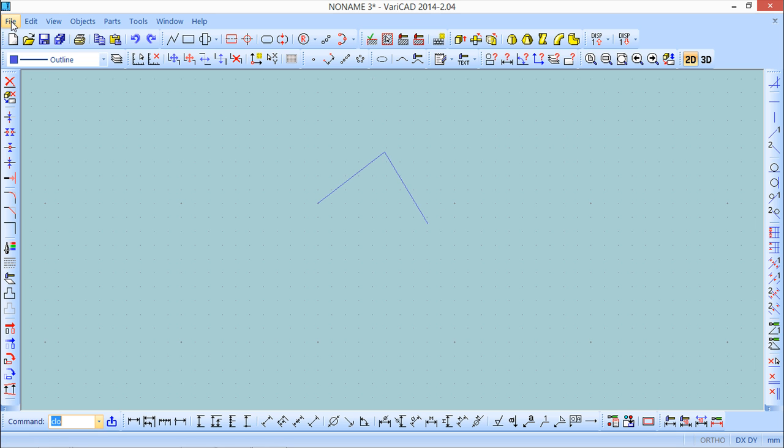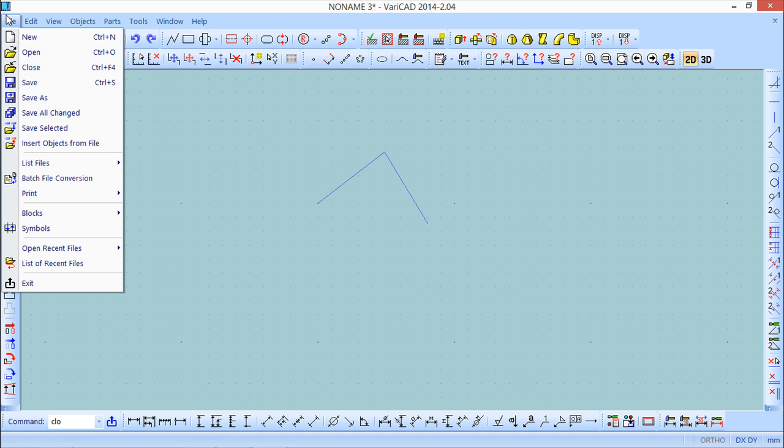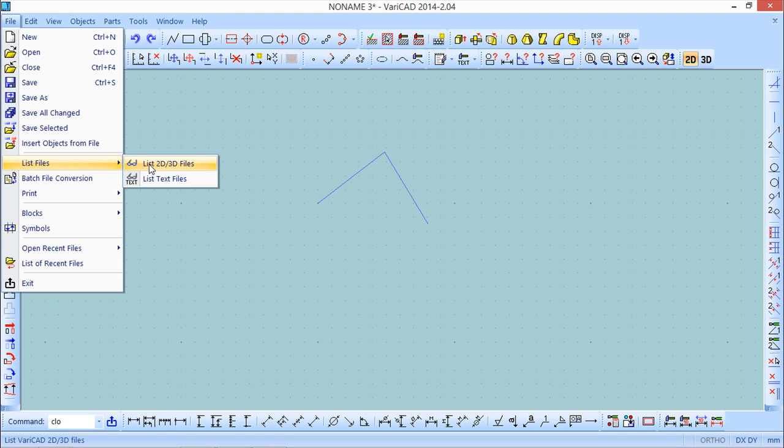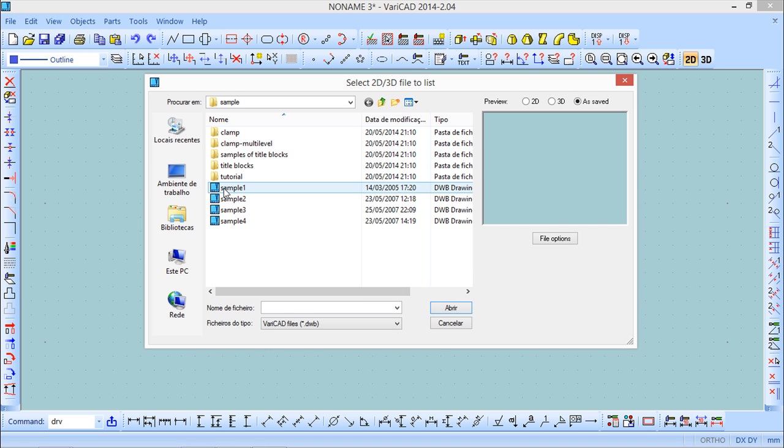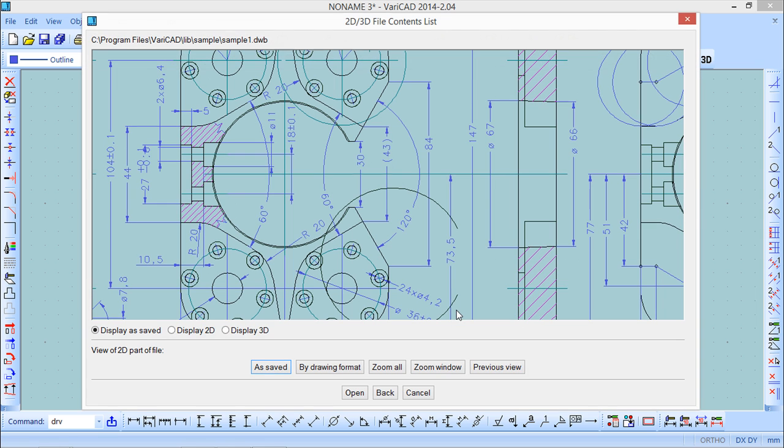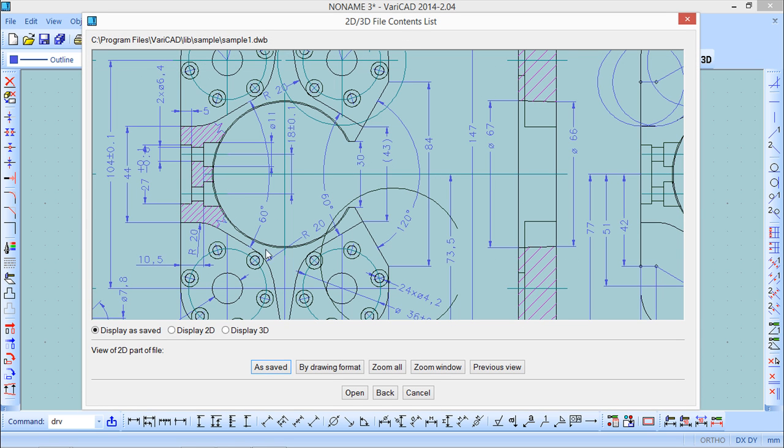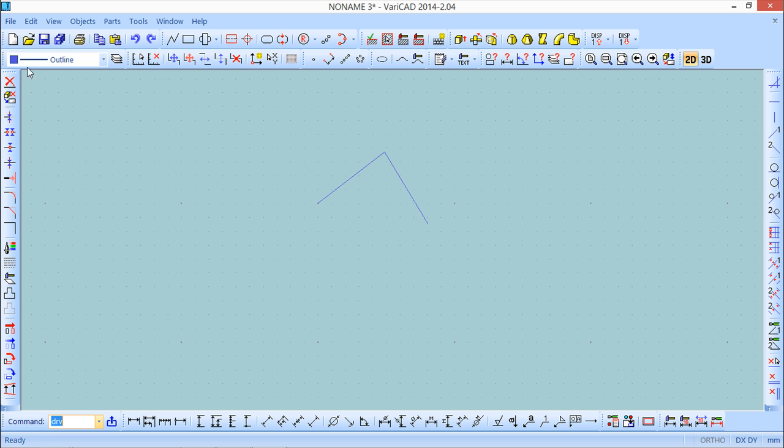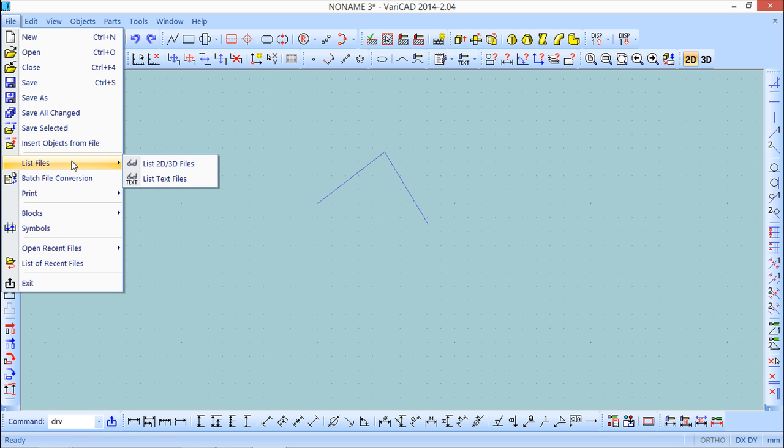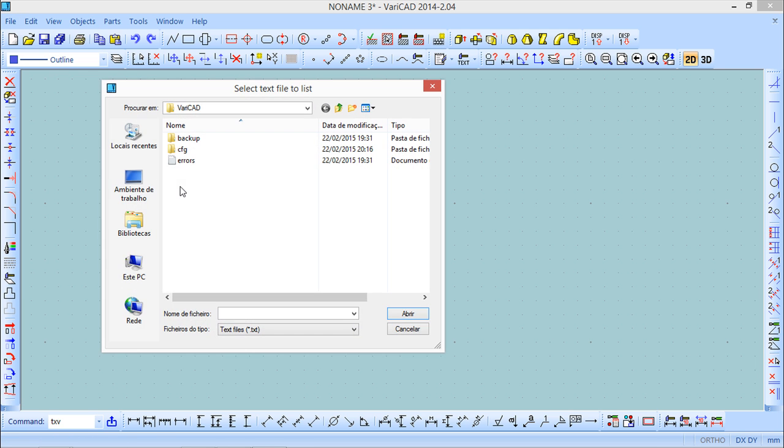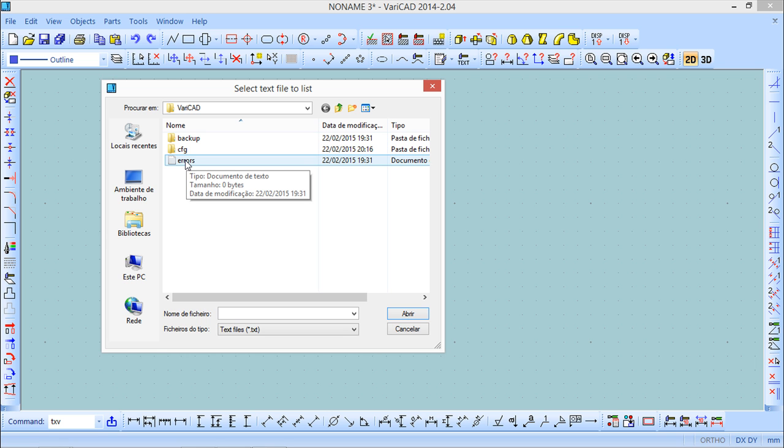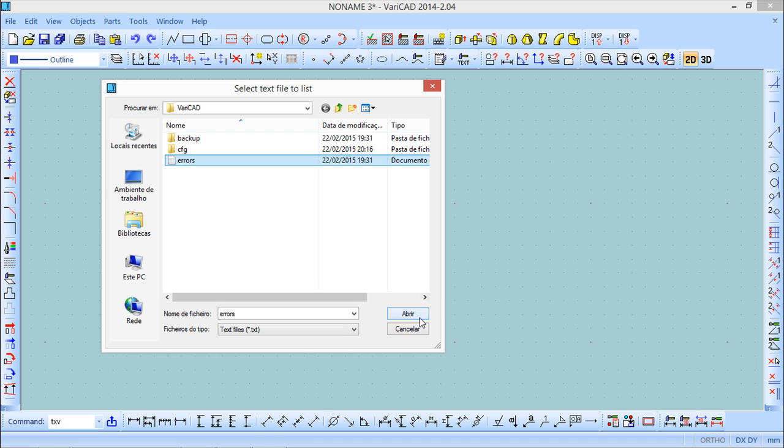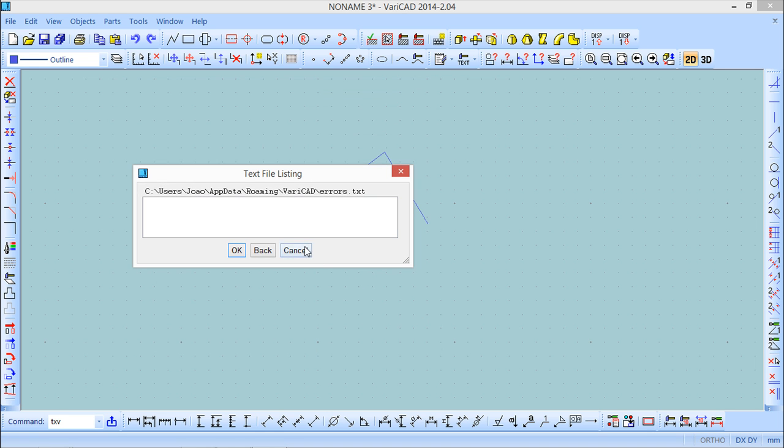There are a couple more interesting functions under the file menu and under this command list files. The list files has two options. First list 2D 3D files. This is no more no less than a basic preview of what is inside. We can see what is inside in either 2D or 3D. It's a preview that helps us to check what is inside instead of opening every file.